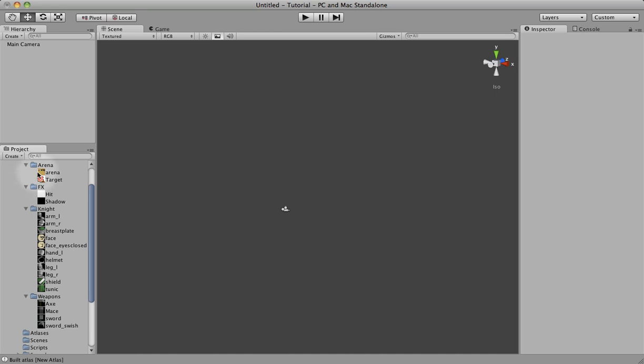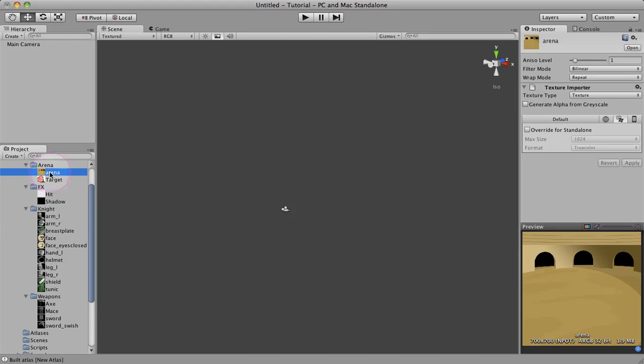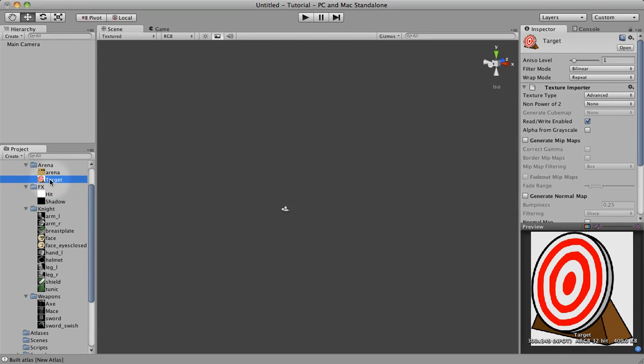Over here, you can see different individual textures that I've created. A knight with his pieces, face, arm, leg, helmet. What we're going to be doing in this tutorial is creating a texture atlas for the arena that the knight is going to be in. For that, we have two textures: the arena texture and a target texture.